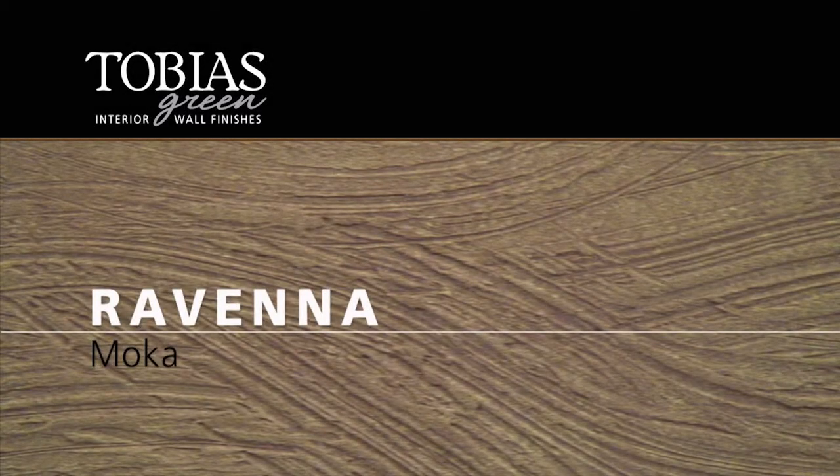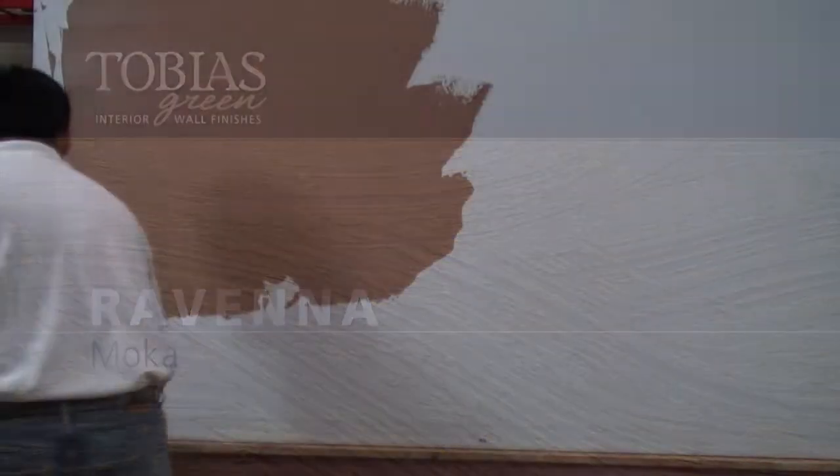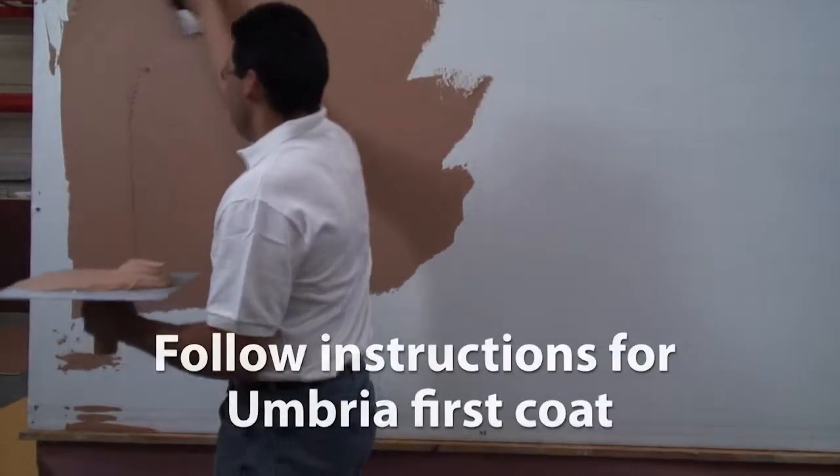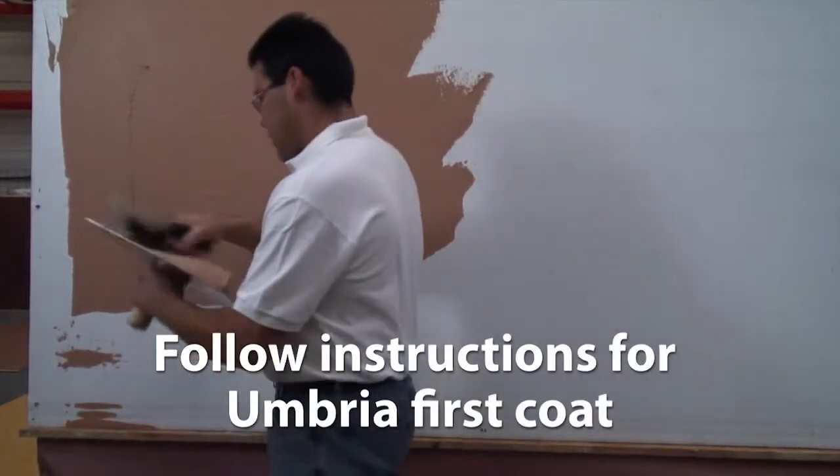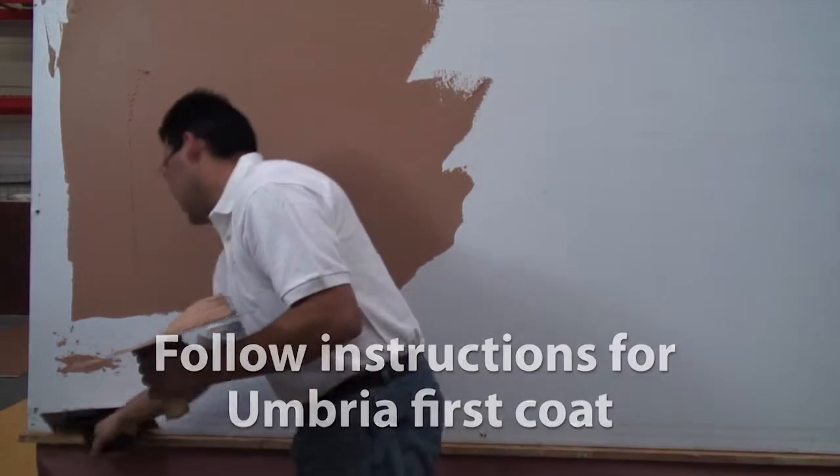Raveena 2 Coat Process. Raveena is a Tobias Green texture achieved with a thicker application of product and a tool to create ridges. For first coat, follow instructions for Umbria first coat.